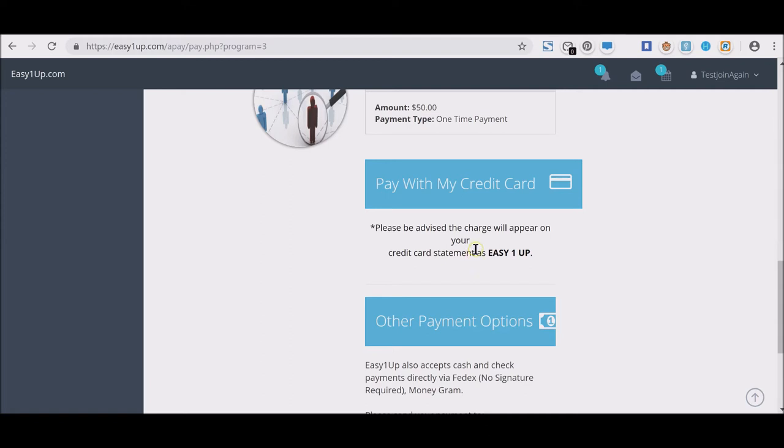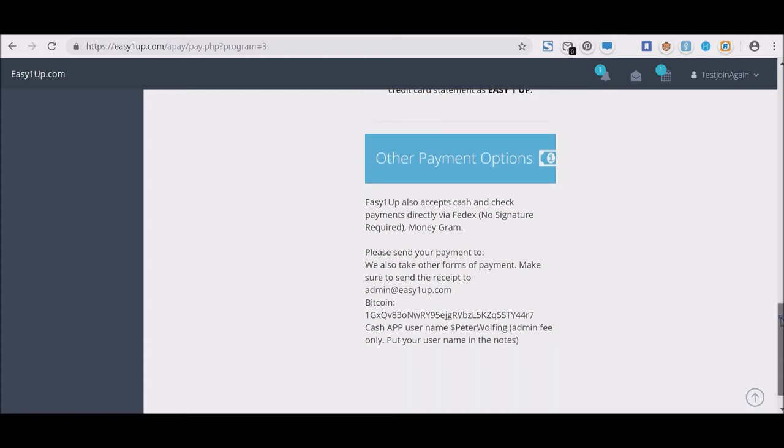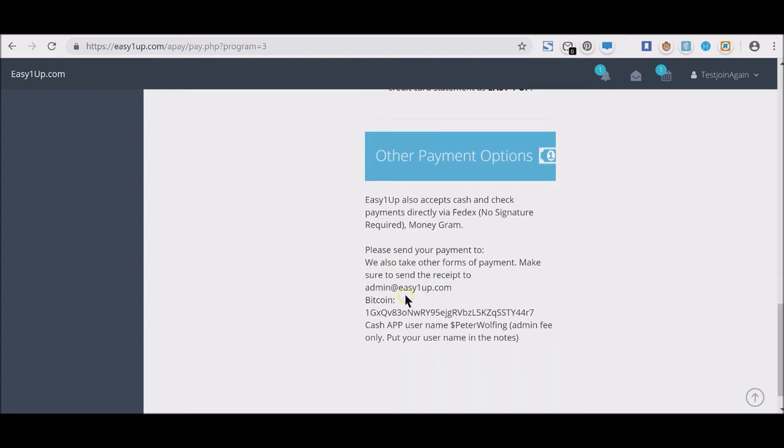Don't be alarmed and say 'what is this?'—remember you're in Easy1Up and you're in the most lucrative deal of your life. His other payment options are cash, check payments via Federal Express, no signature required, MoneyGram. You can also send your payments to him via Bitcoin or the Cash App.